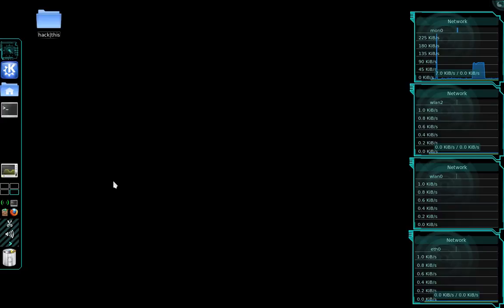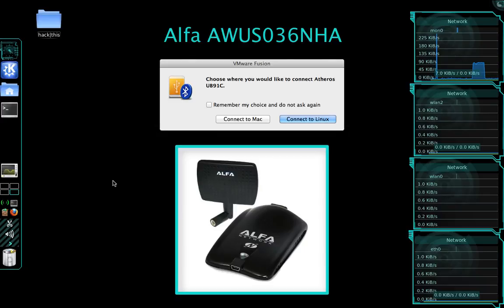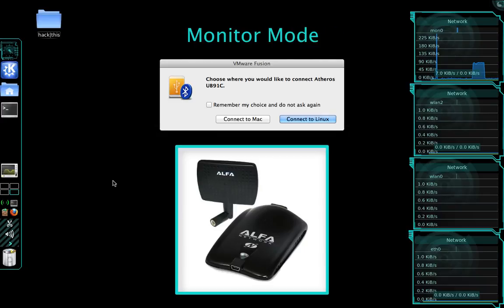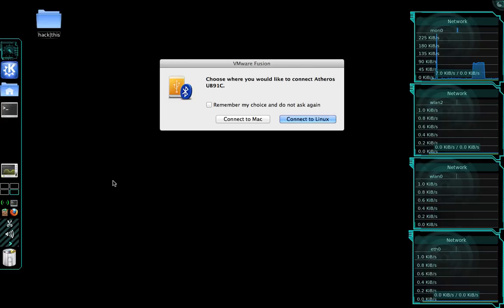But before we begin, we need to connect our wireless network adapter. And for this tutorial, I am using an Alpha network adapter, and it supports packet injection and monitor mode. Your device will also need to support those things. And if it doesn't, you'll need to obtain a new device that does.